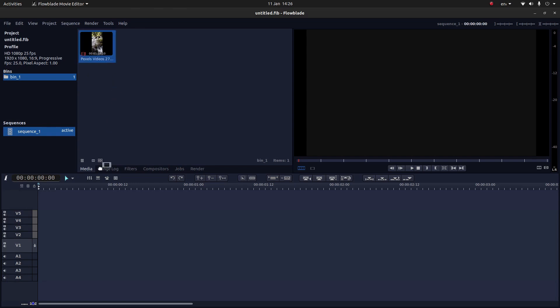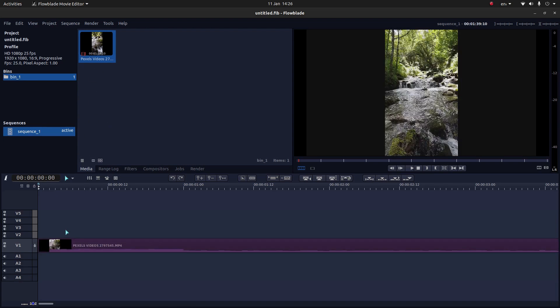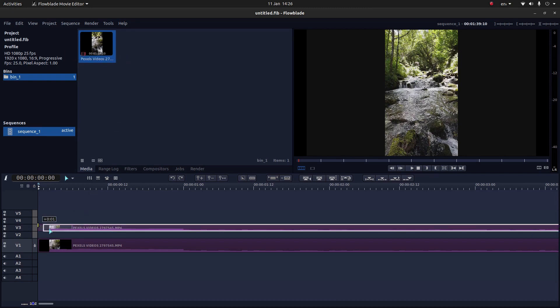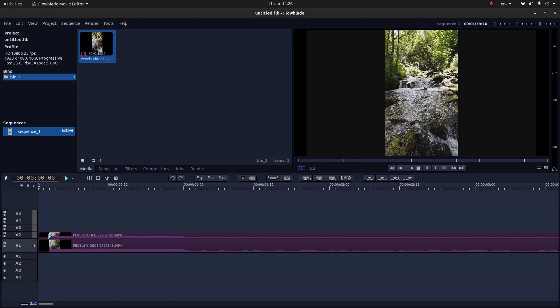Drag your video clip into V1 or track 1. Like that. Not like my first attempt. Then drag a duplicate, or drag another one, into track 2.